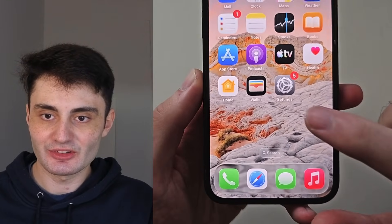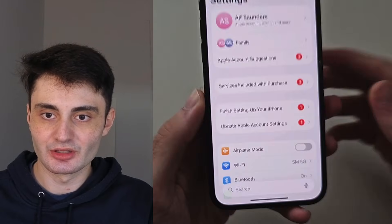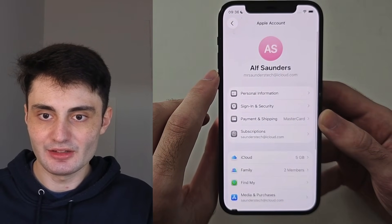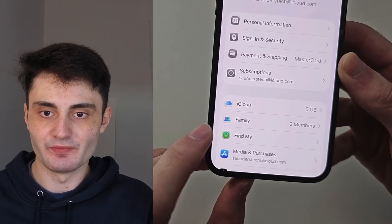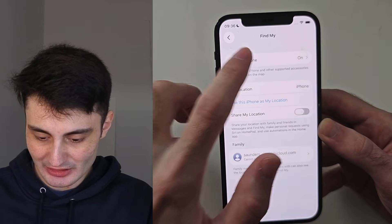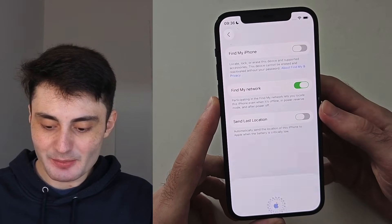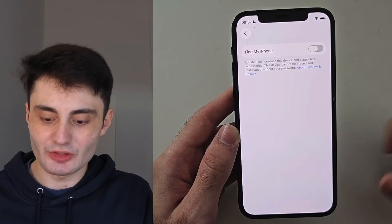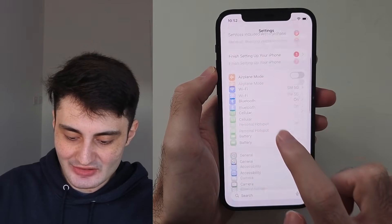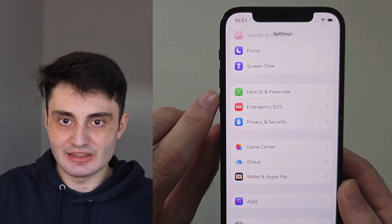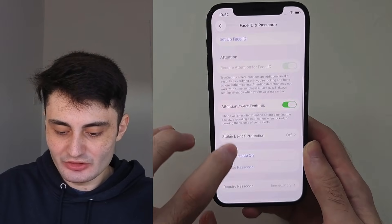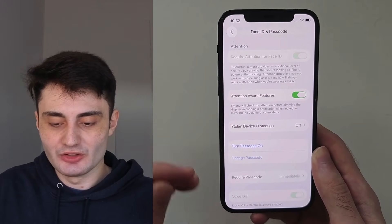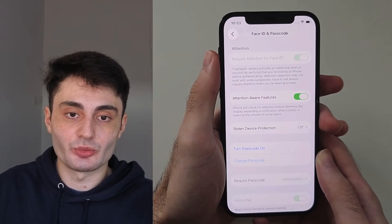If you're happy to proceed, let's start by opening up settings. Tap your name at the very top, then look for the Find My option. We first need to turn off Find My iPhone — this is a temporary procedure. Once you have all of the tweaks like always on display and dynamic island applied, you can turn it back on. We also need to scroll down in settings until we see the passcode option and turn off your passcode. This is also temporary — once you've done dynamic island and always on display, you can turn your passcode back on.